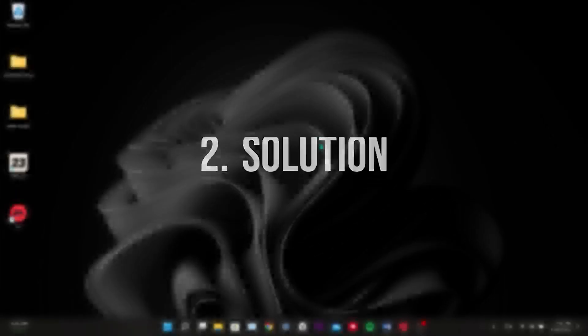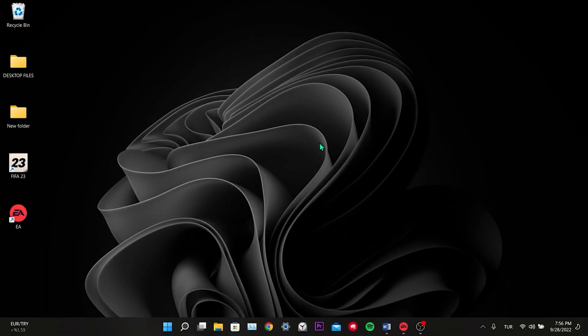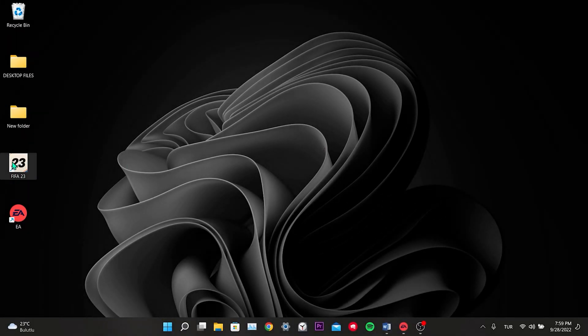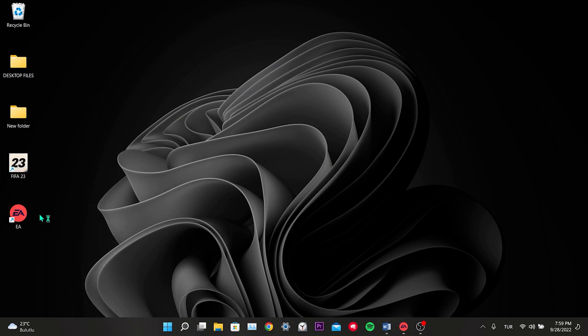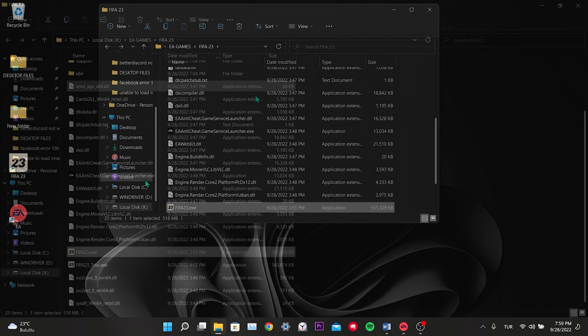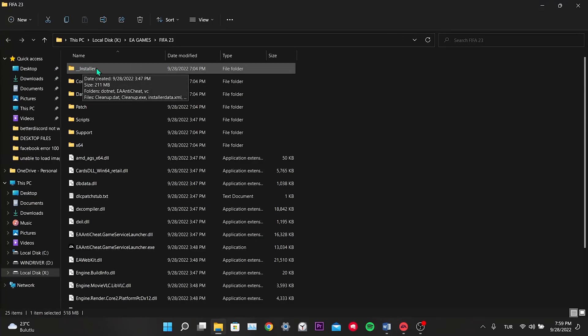Our second solution is to uninstall and reinstall the EA Anticheat. For this, right-click on FIFA 23 and click Open File Location. Then, click on Installer Folder.